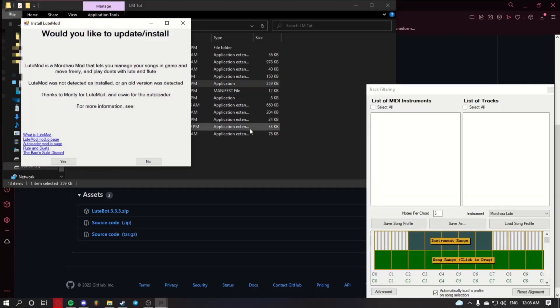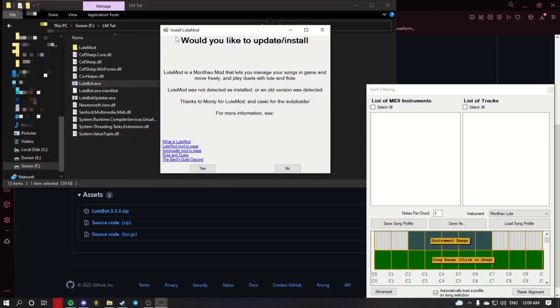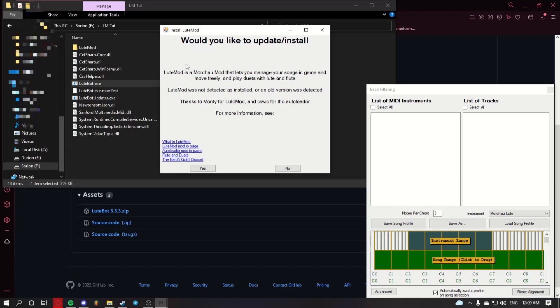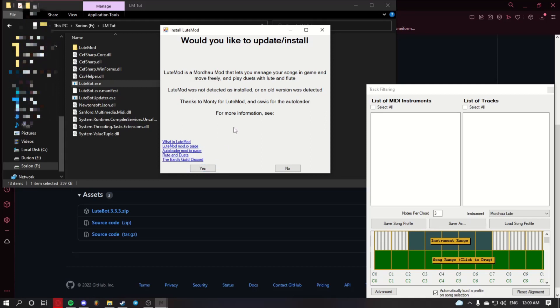You might see a pop-up that says we have configured your open console key to page down. You can click OK on that pop-up. You will also see this. Would you like to update slash install LootMod? If you don't have LootMod installed or you're outdated, click yes and it will update it for you.